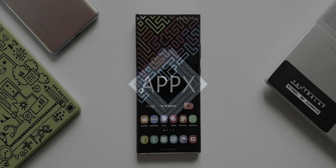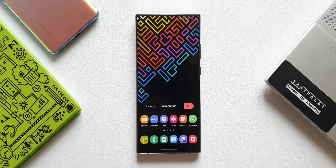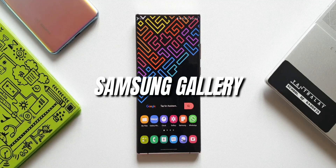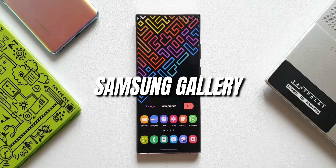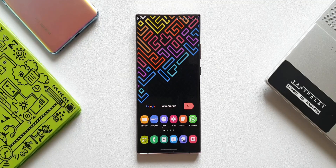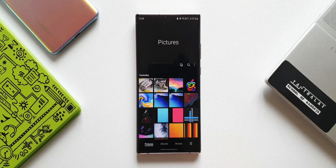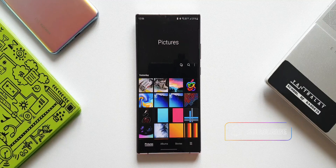What's up guys, welcome to Apex, thanks for tuning in. In today's video, let's take a look at a hidden feature inside Samsung's Gallery application. Let's go ahead and open the Gallery app — as you can see, we have pictures and albums.